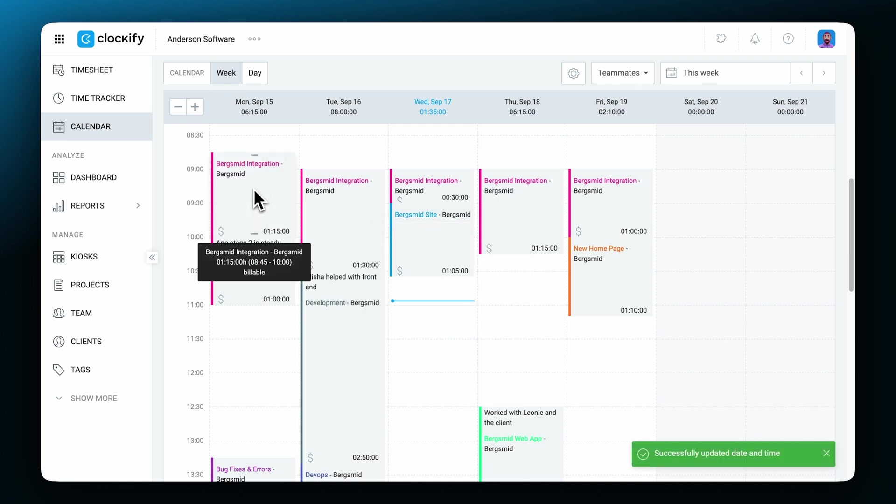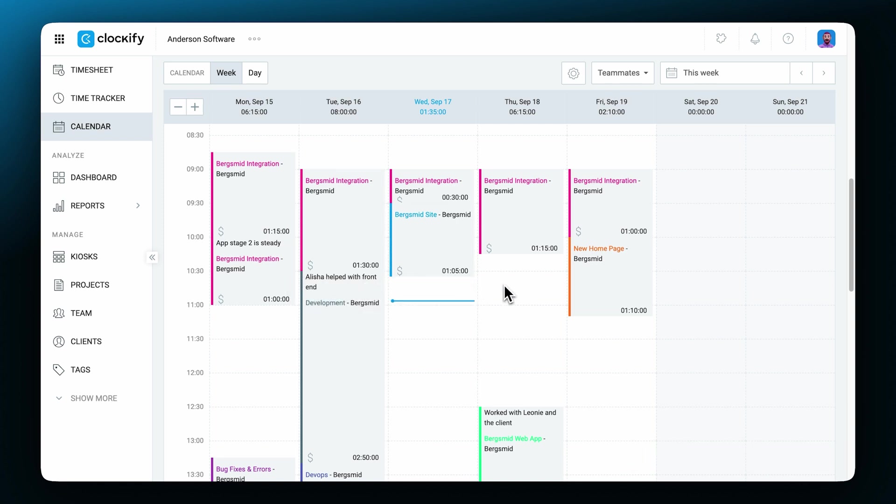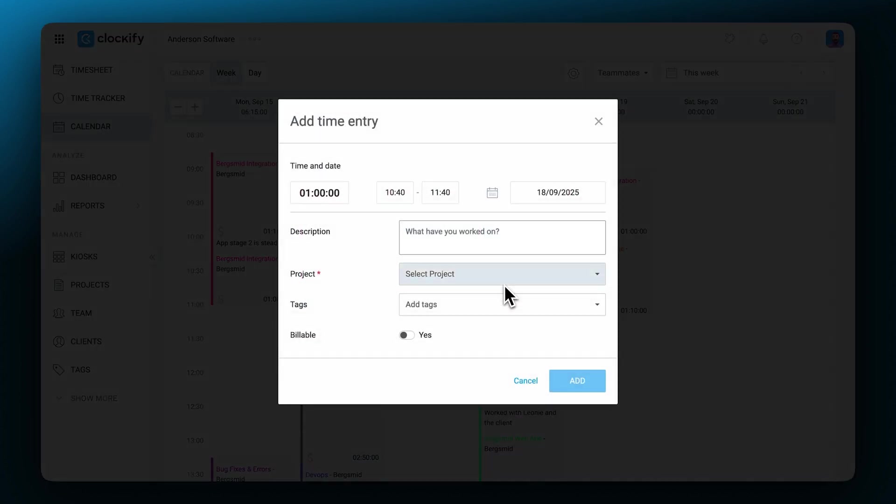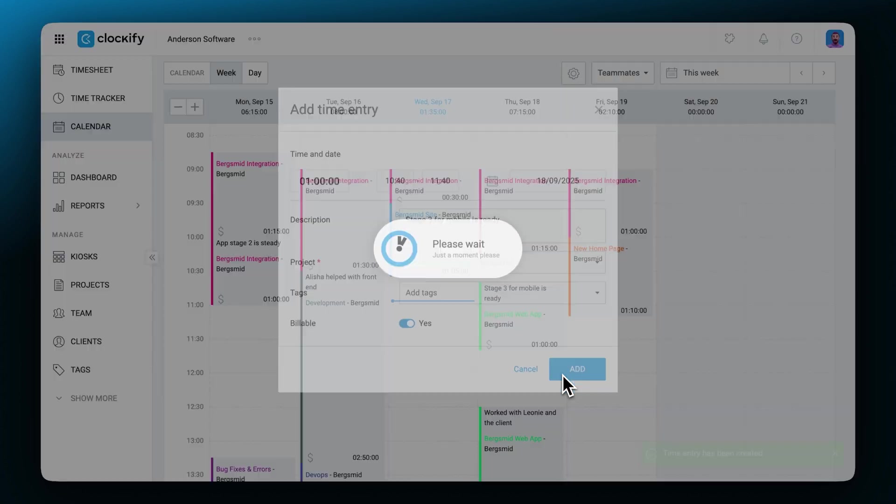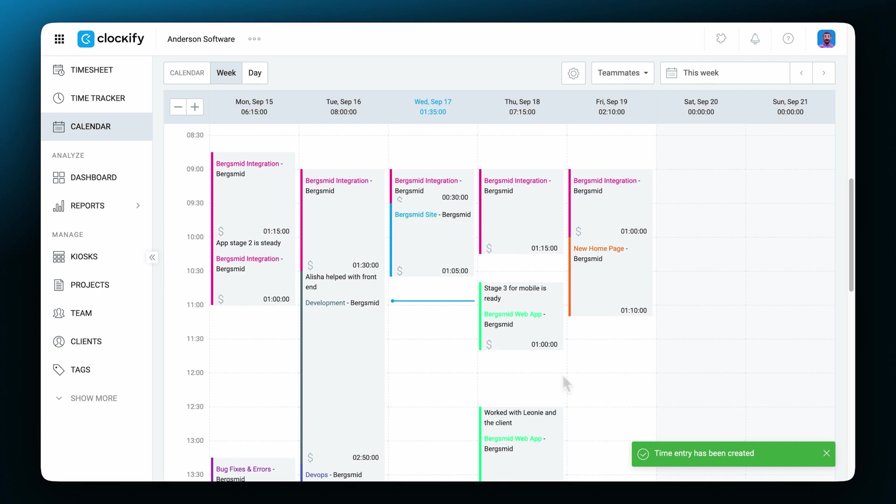If you forgot to add time entirely, you can also create new time entries directly within the calendar. Click on any open time slot to add a time entry. And you can also drag the start and end time edges of the time block to shorten or extend the entry.